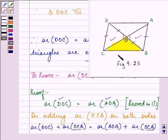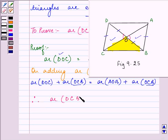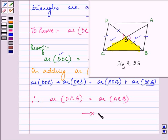So area of DOC plus area of OCB becomes area of DCB. Therefore, area of DCB is equal to area of ACB. So this completes the second part of our proof.